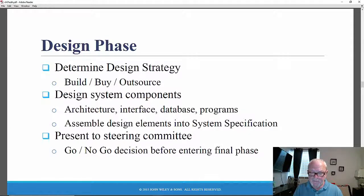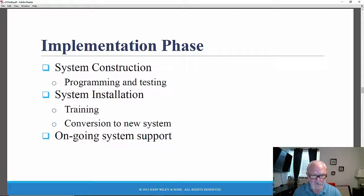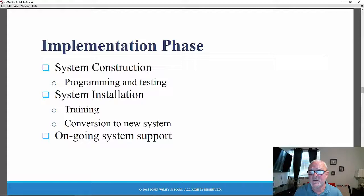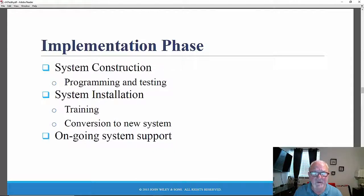The implementation phase is the fourth and final phase according to the Dennis textbook version of the SDLC. This is where the system is built or perhaps purchased — not all large-scale organizational information systems are developed in-house. They can also be outsourced, where you hire another firm to develop them, or in some cases, like ERP systems, purchased off the shelf. There are at least three steps in the implementation phase. The first is system construction, in which the system is actually built, integrated, put together, and tested.